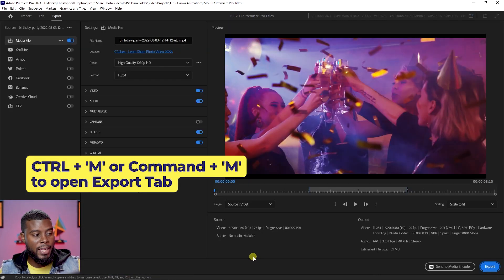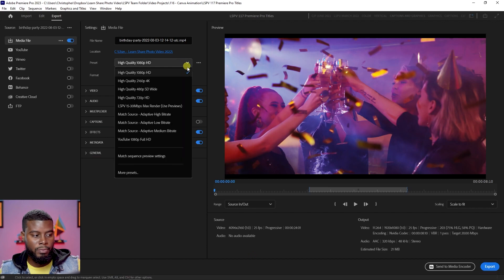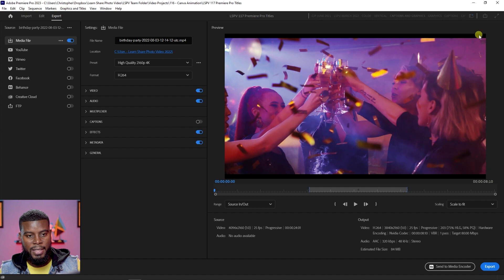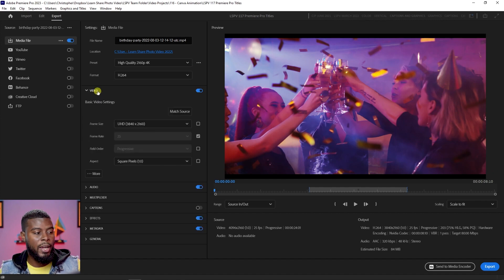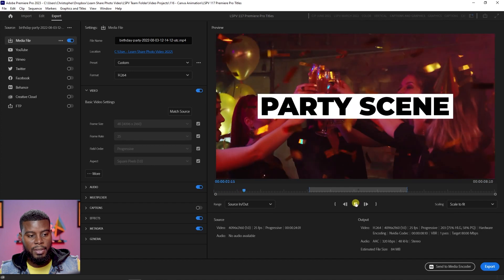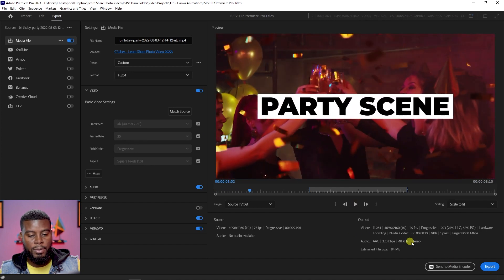Hit Ctrl+S to save, then Ctrl+M for the Export module. I can select High Quality 1080p HD, but since this is a 4K clip let's choose High Quality 4K. If you see black bars, the clip size differs from the preset size, so open the Video dropdown and click Match Source. Now the video fills the screen, and I can click Export.